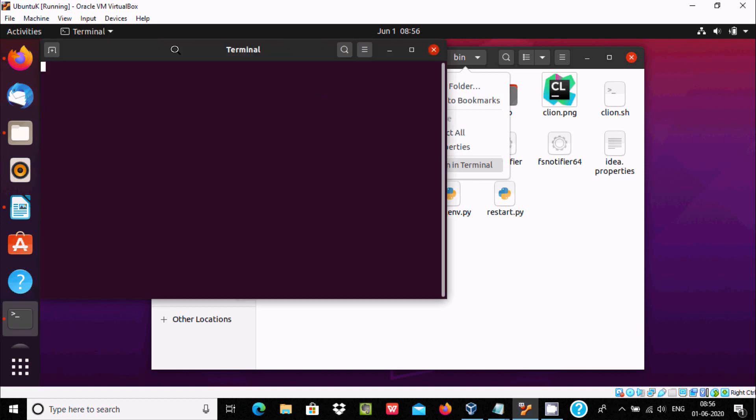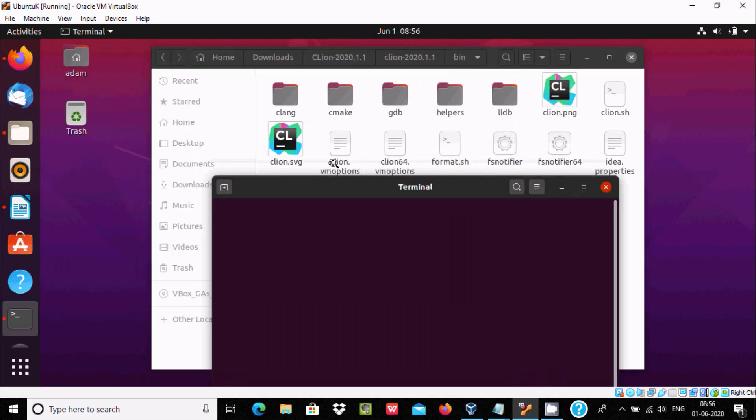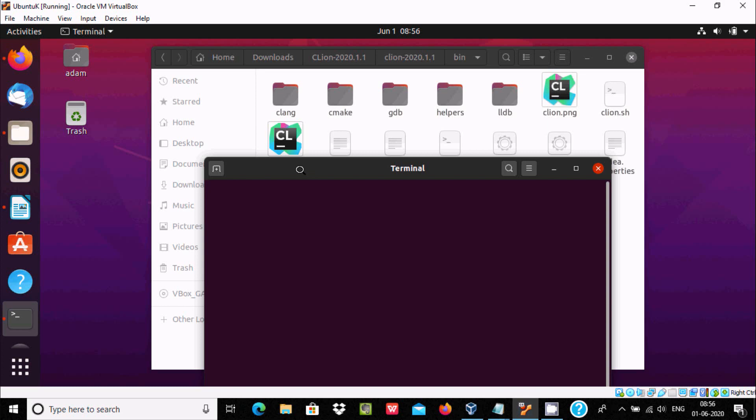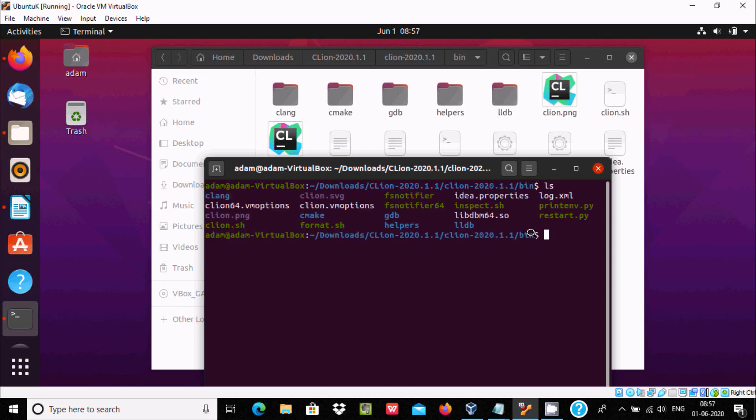Now here's the path: home/download/CLion/bin. If I write ls, this displays the list of files. There I am going to open the file named CLion.sh, so dot backslash CLion.sh.